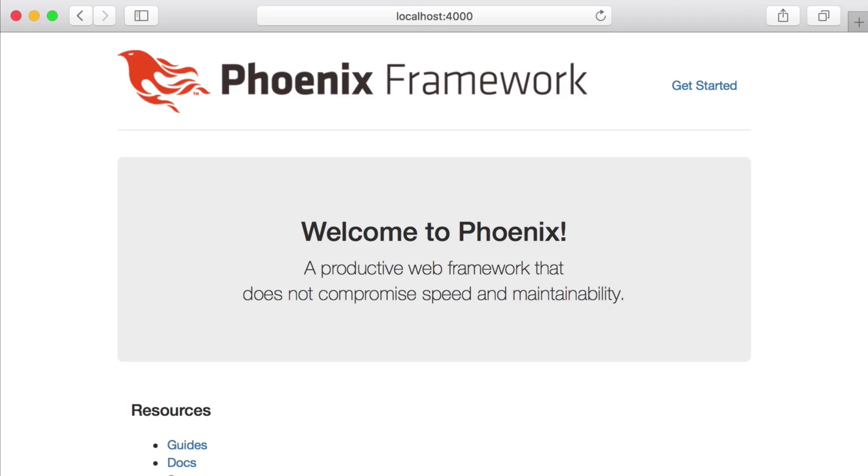Let's start our application to make sure everything looks good. And great, we see the familiar Welcome to Phoenix page. Now that we know everything is working, let's get started on building our chat room.